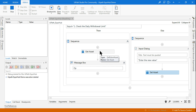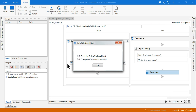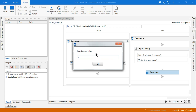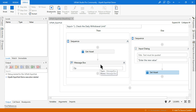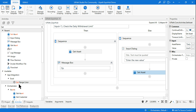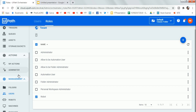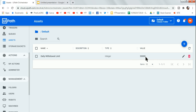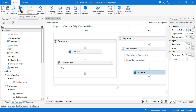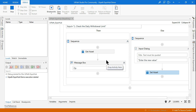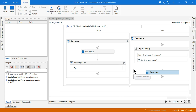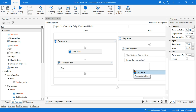Now let me run it and select the second option — change the daily withdrawal limit. I'll change it from 20,000 to 30,000 and click OK. It has completed successfully. To verify, go to Orchestrator, go to Assets, and you can see the value has changed to 30,000. If you run the workflow again and select the first option — check the daily withdrawal limit — it will now show the new value of 30,000. That is the practice for assets using Get Asset and Set Asset activities.